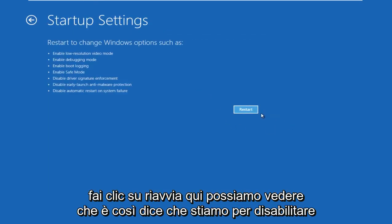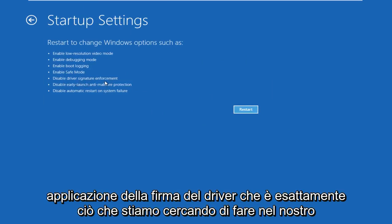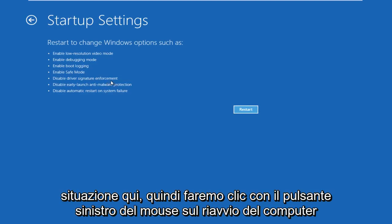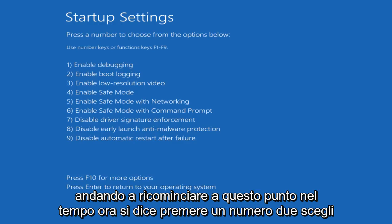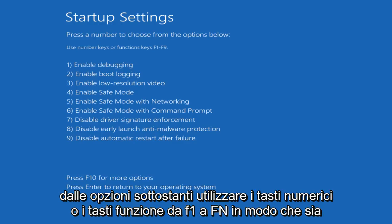Before we click Restart here, we can see that it says we are going to disable driver signature enforcement, which is exactly what we are trying to do. So we're going to left click on Restart. The computer is just going to restart. Now it says press a number to choose from the options below — use number keys or function keys F1 through F9.